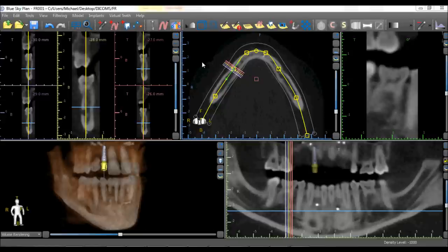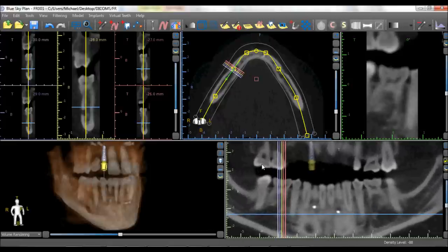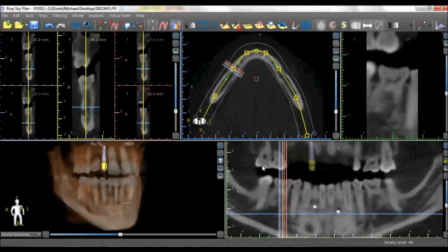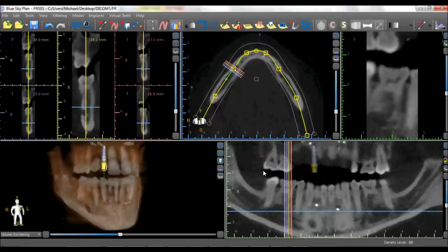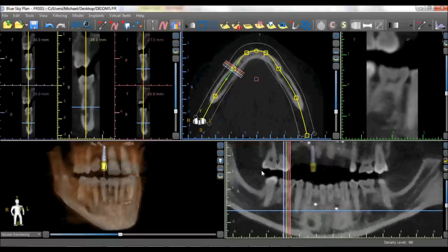The mouse functionality works the same in all the different 2D views and slightly different in the 3D view. Holding down your right mouse button and moving your mouse forward will enlarge or zoom in on any image. Moving your mouse backwards while holding down the right mouse button will zoom out. Holding down the wheel of your mouse as if it was a button will grab the image and move it in any direction.